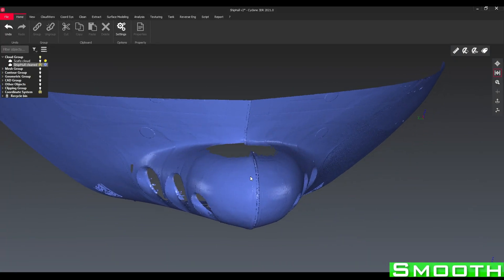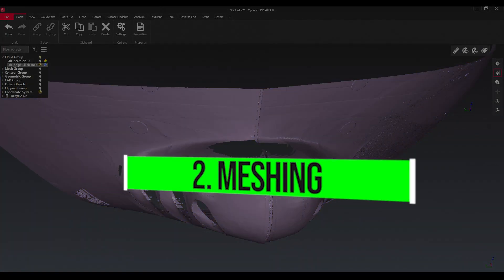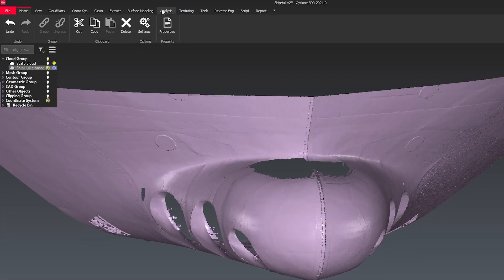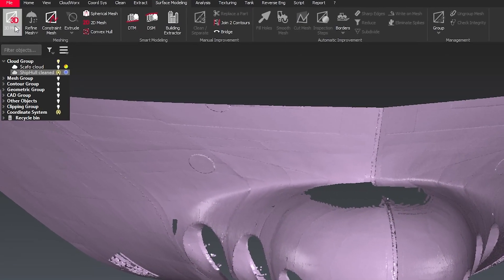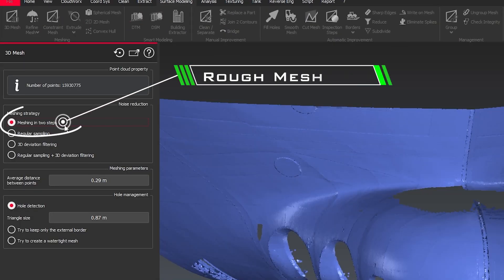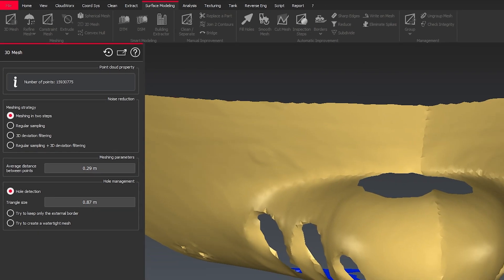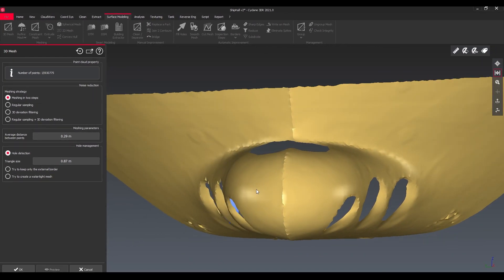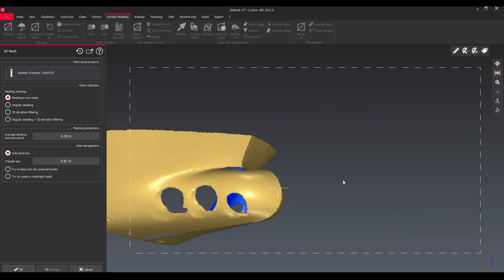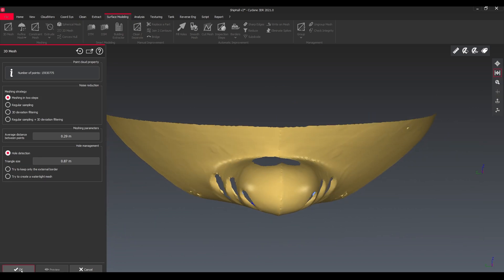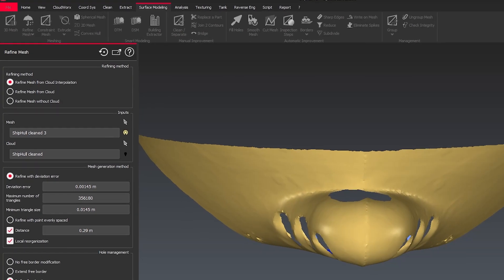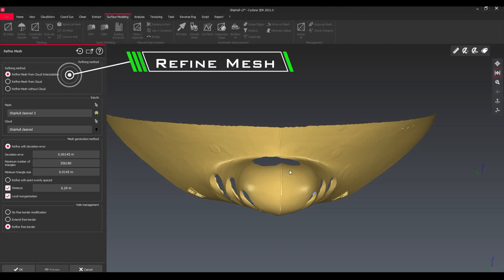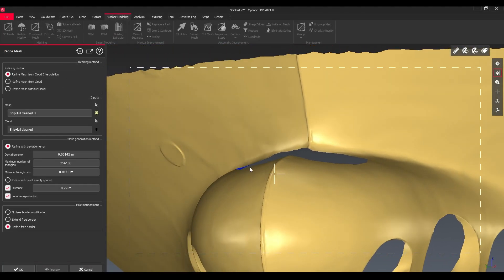Time for us to turn the point cloud into a mesh using the 3D mesh option. I'm choosing here to do it in two steps: to create first a rough mesh and afterwards refine the mesh. I'm choosing here the cloud interpolation option to get to see more details from the entire ship hull.